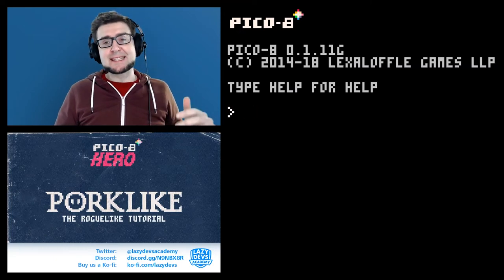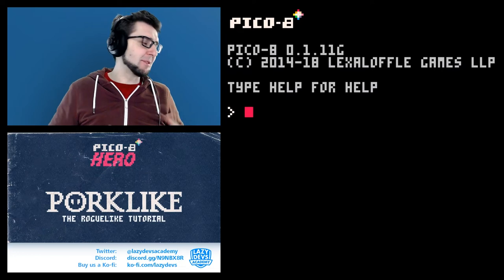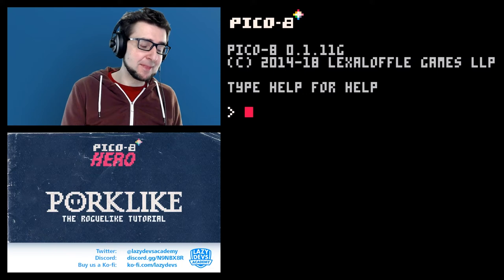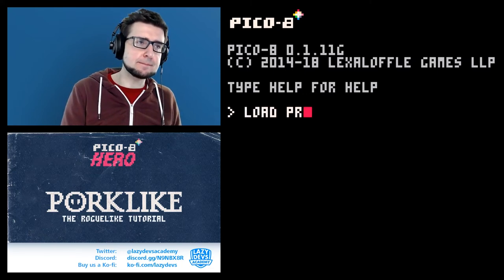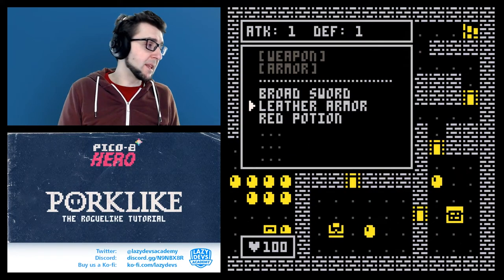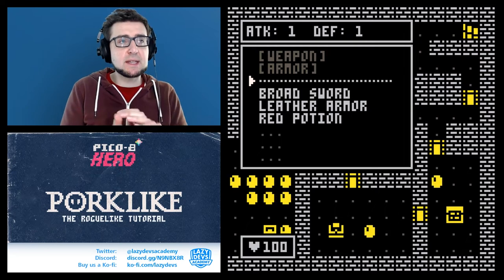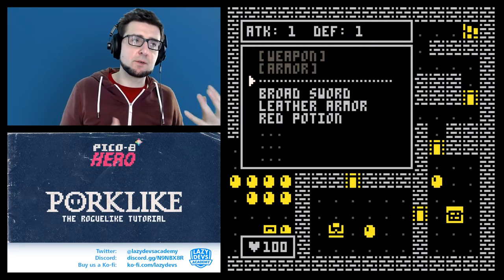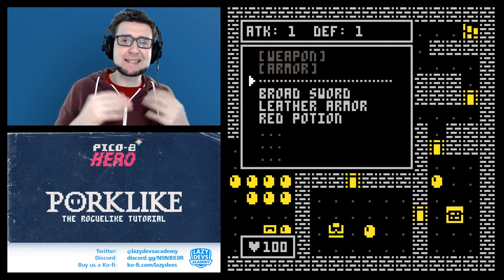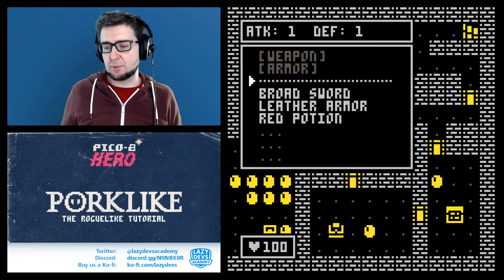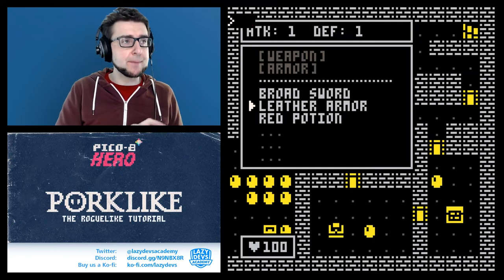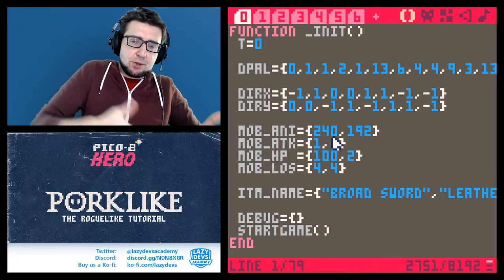Welcome, I'm Christian, this is Lazy Devs. Welcome to our PICO-8 roguelike tutorial. Last time we made a menu where you can see what's in your equipment and inventory. Today we're going to expand upon this and make sure you can actually do something with those items, because right now you cannot do anything with them.